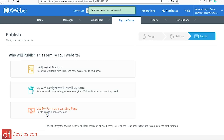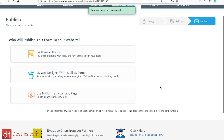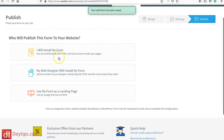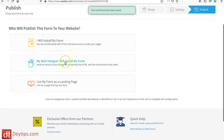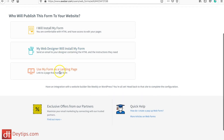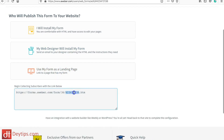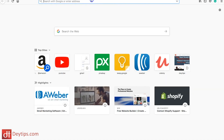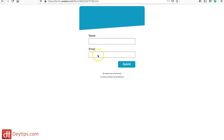You can save these settings and move on to the next step once you're finished. It gives you different options on how you can publish your form — you can install your form on your website, send the HTML to your web designer, or use the form as a landing page. I'm going to copy this landing page URL, go to my web browser and type that in, and this is where it takes people so they can submit their name and email address.